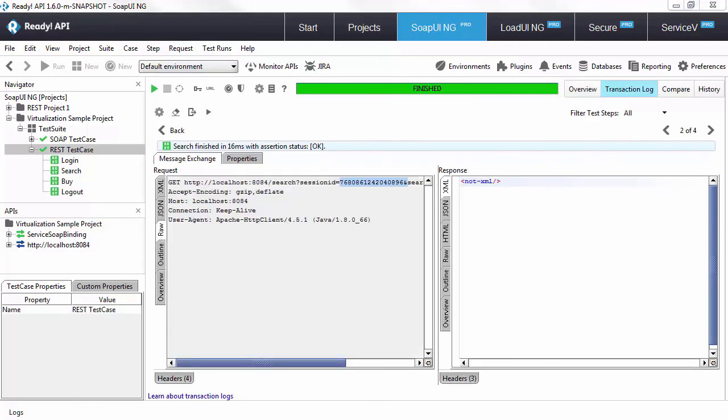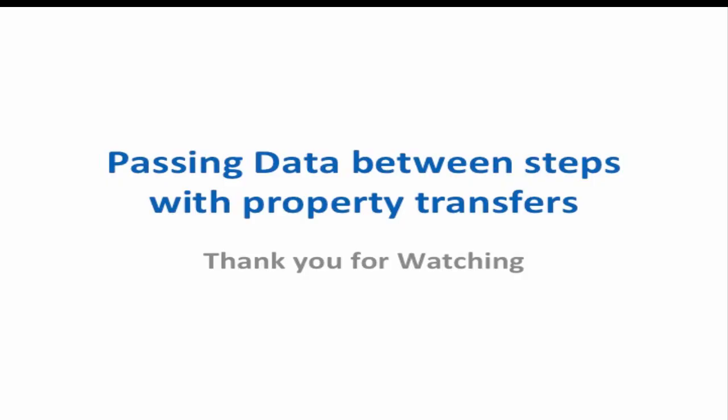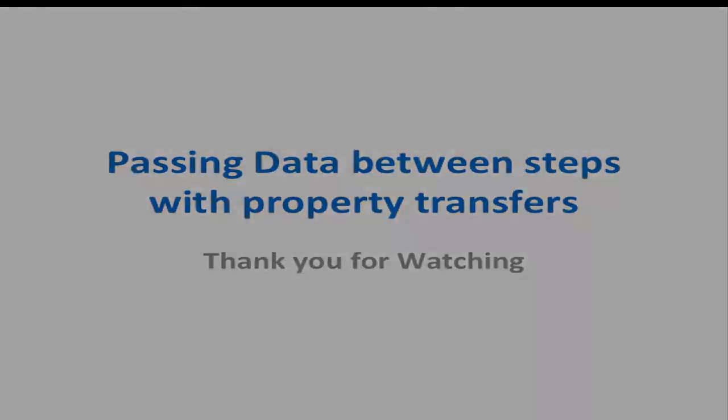Now that you know how to set properties, use them in your test and generate dynamic properties, you can combine these functionalities together and come up with your own custom scenarios. See you next time.